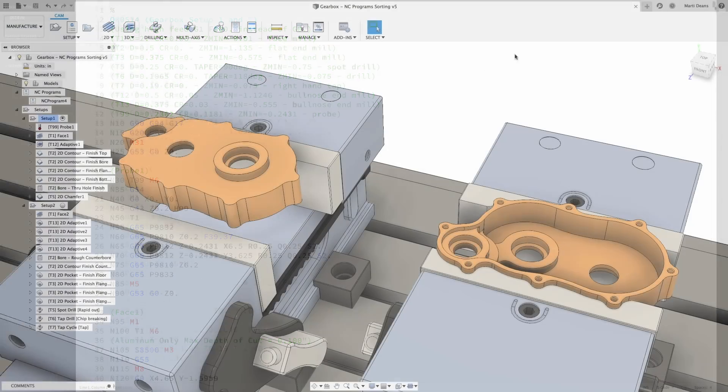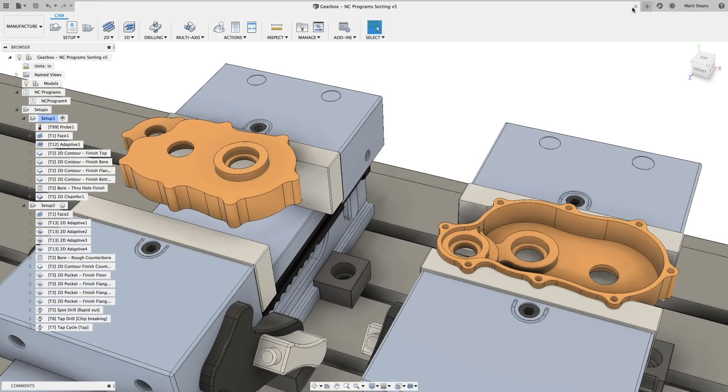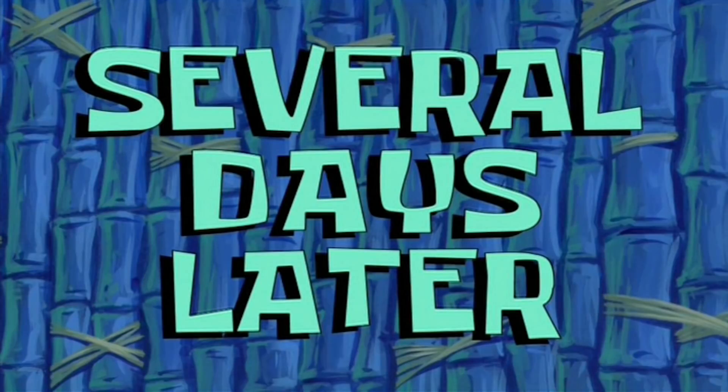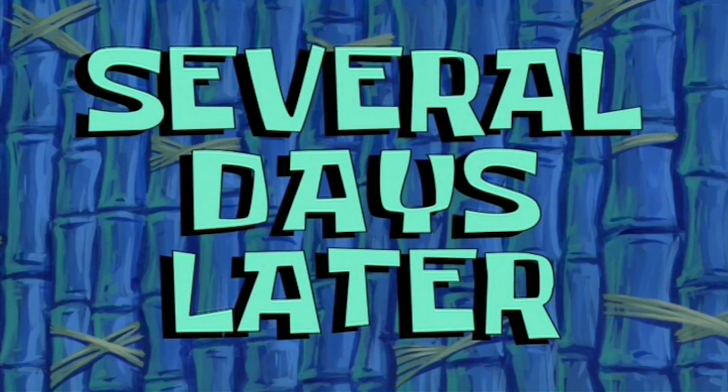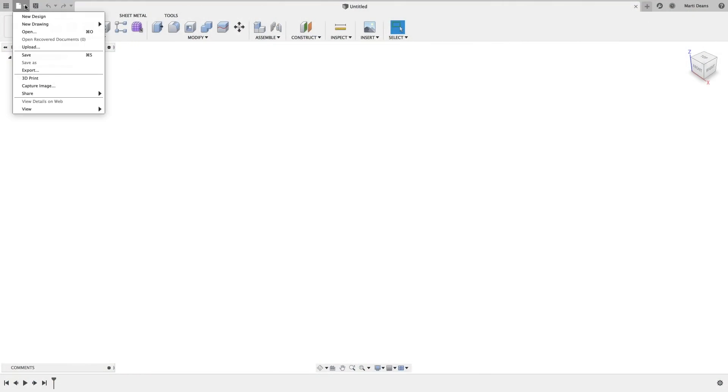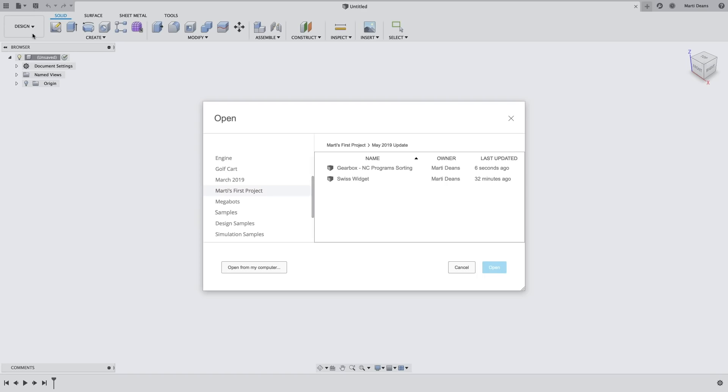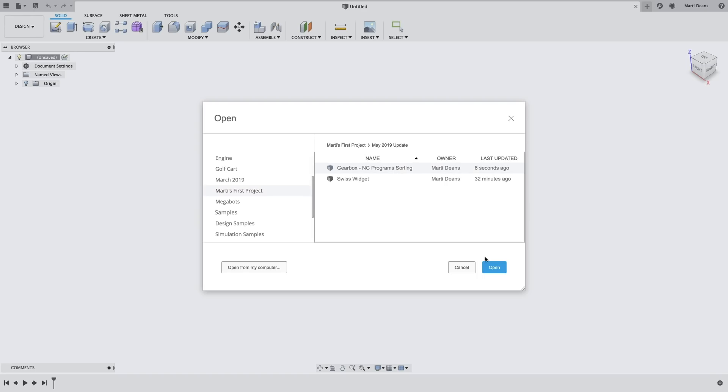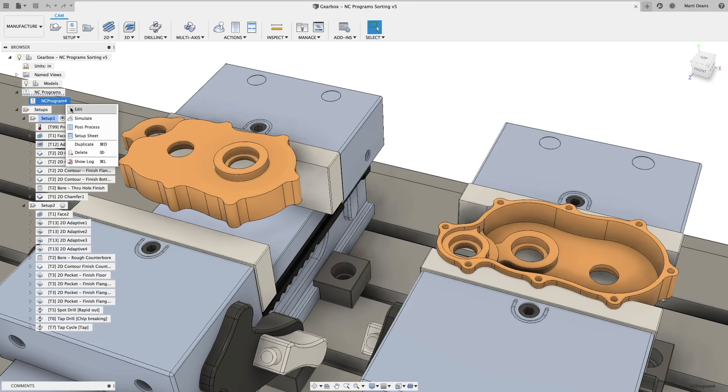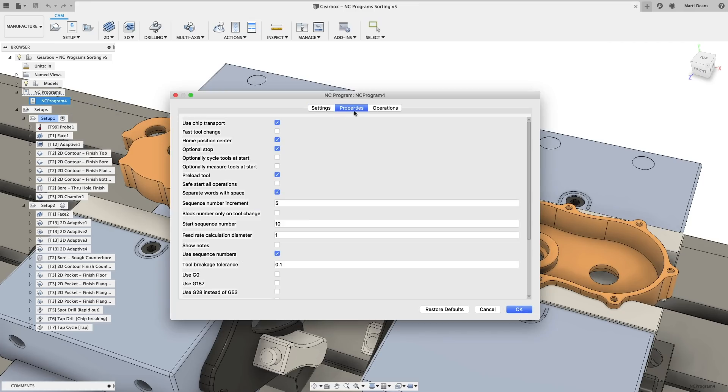Last but not least, NC Programs captures and remembers the post-processor selection and properties. So the next time I go to post that NC program, I don't have to reselect the post-processor or reconfigure the post-properties. Keep an eye out for future improvements to NC Programs, and of course, share your feedback with us on the forums.